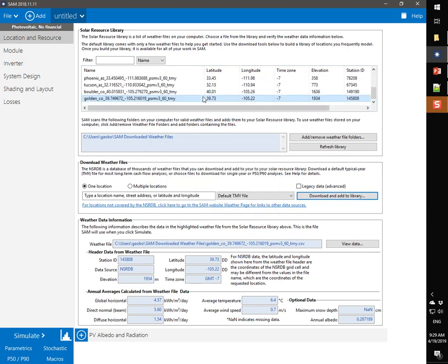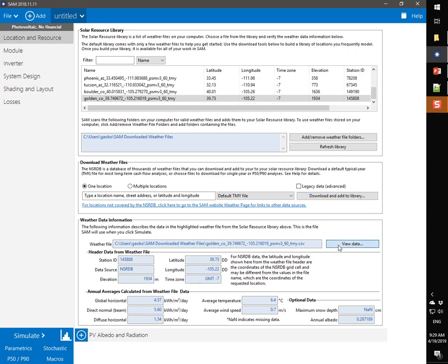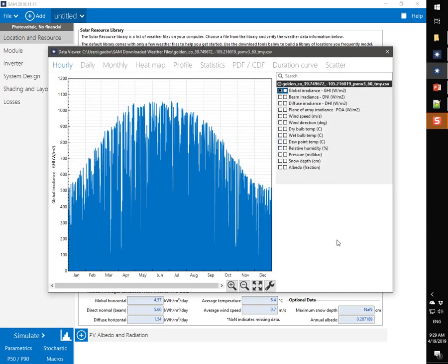You can see that SAM added the Golden Weather File to the library. You can use the Weather Data Information section to verify the data in the file, latitude, longitude, average values of data, and to see the time series data itself, click View Data.